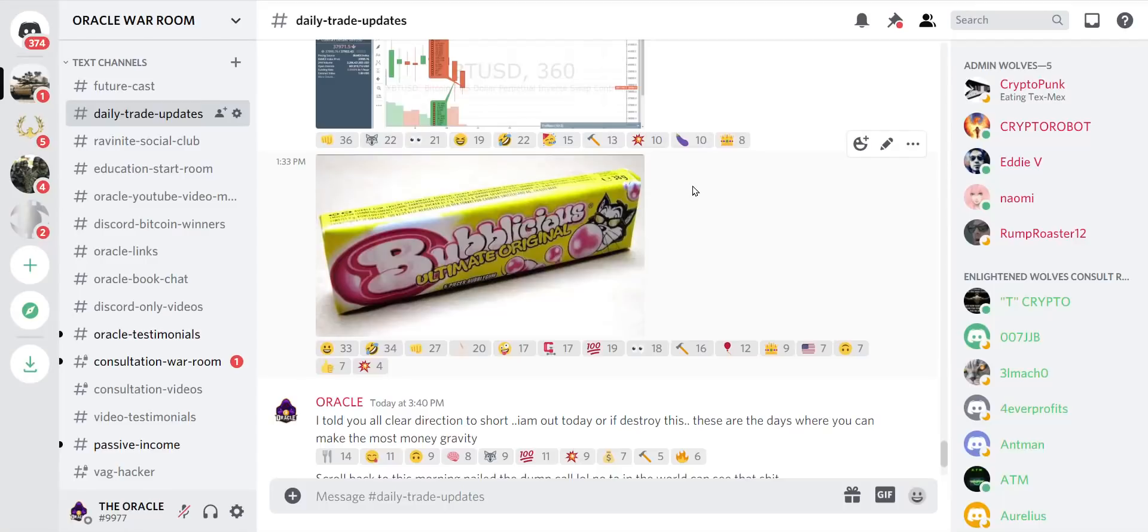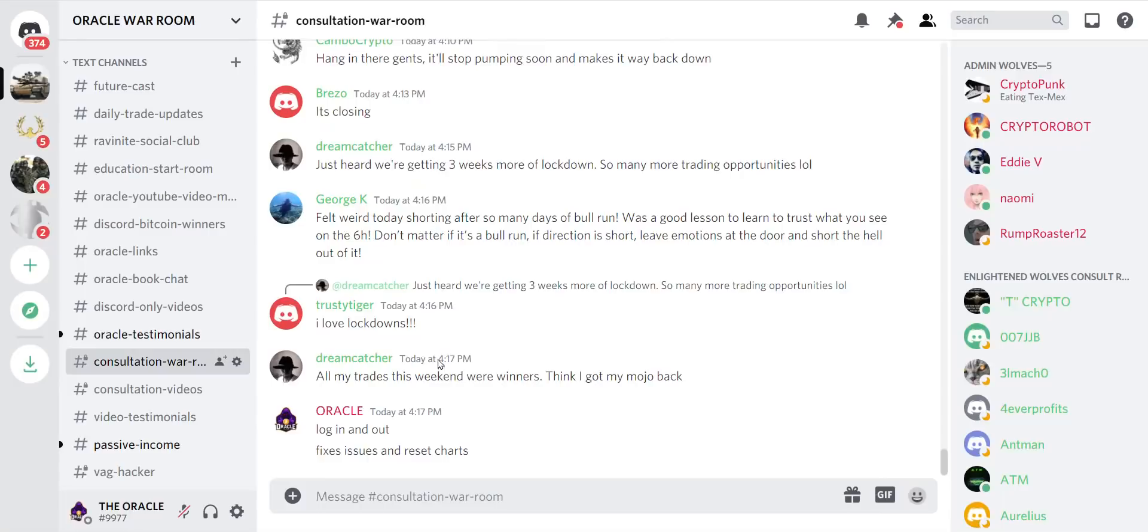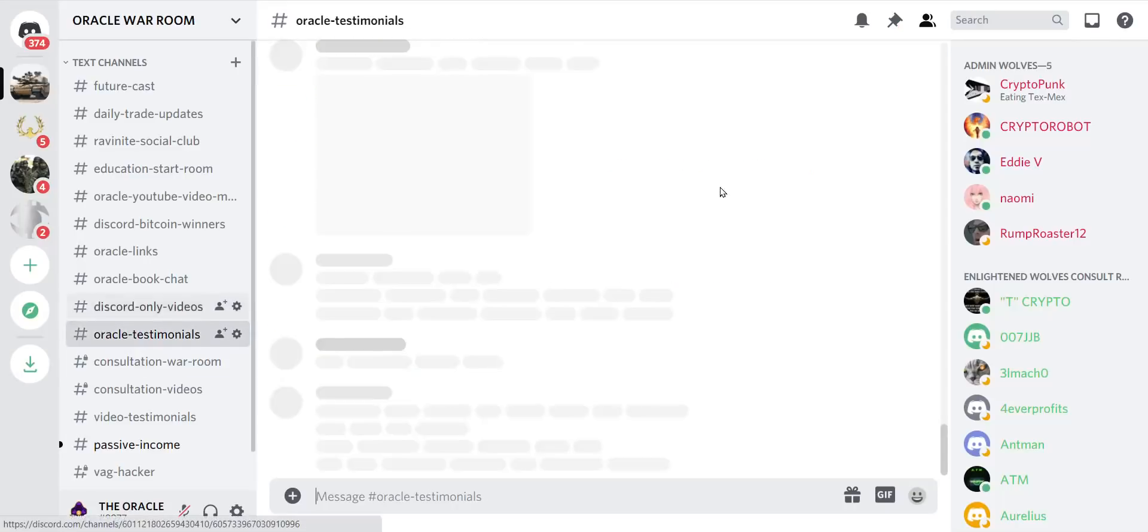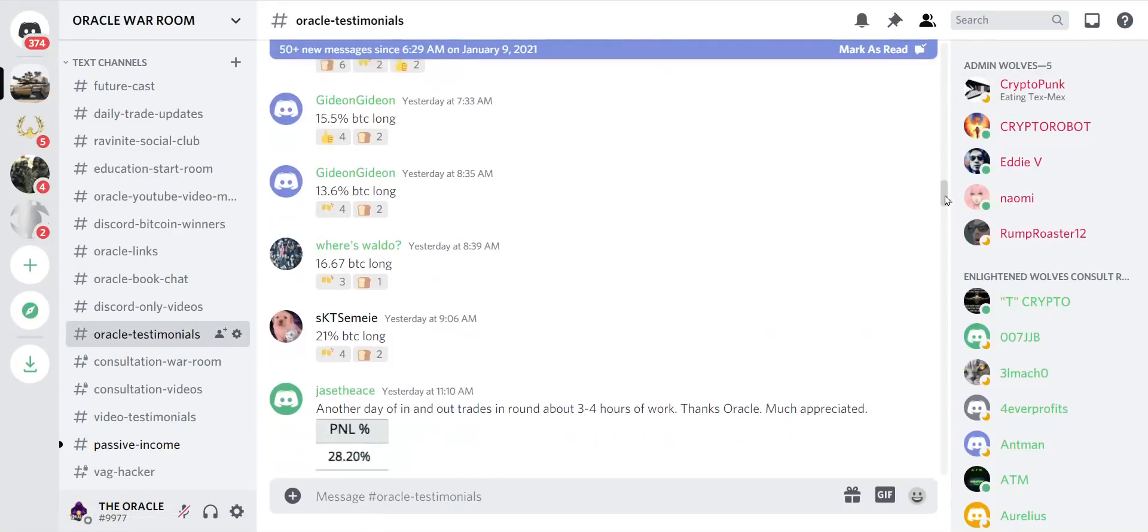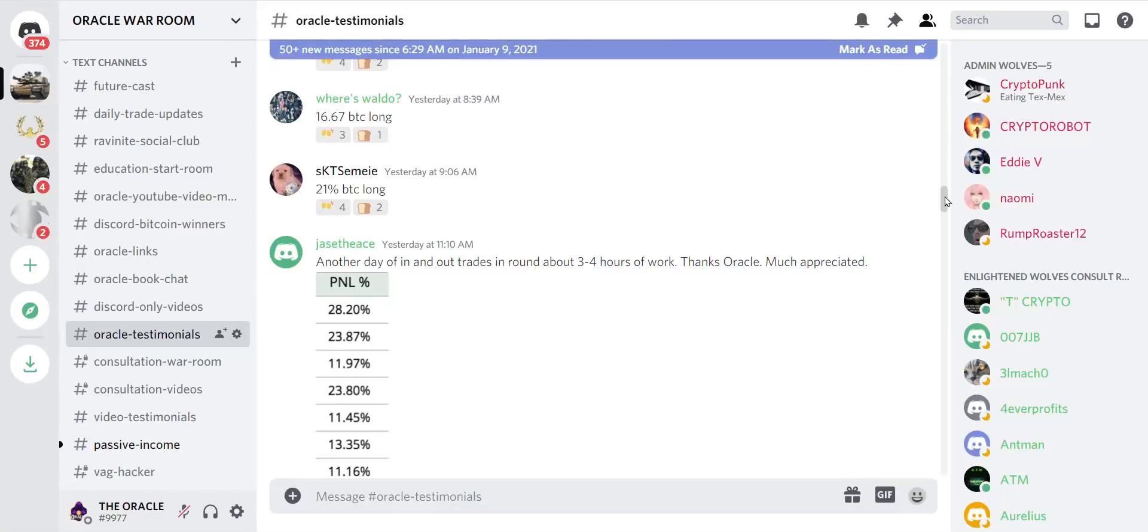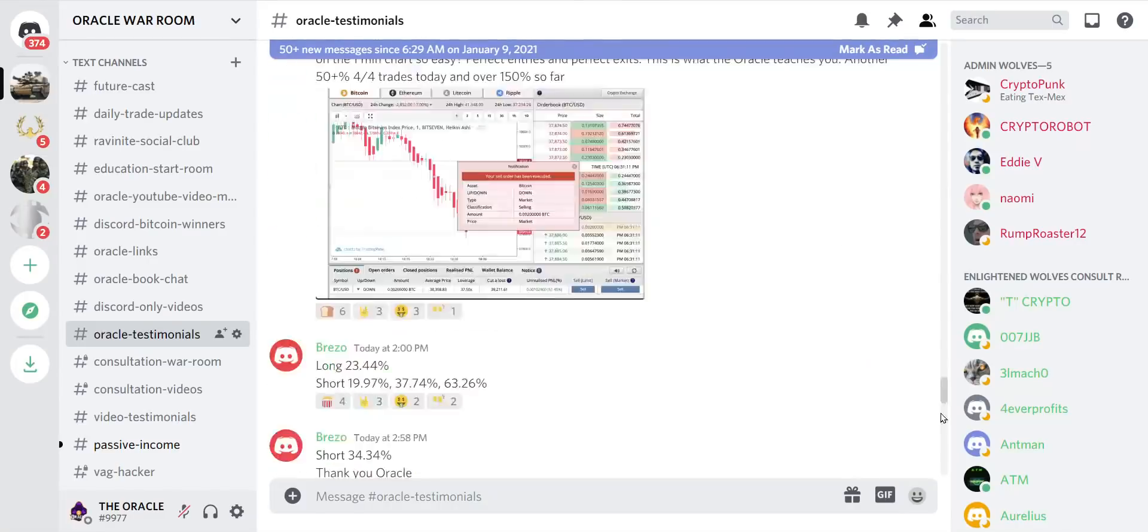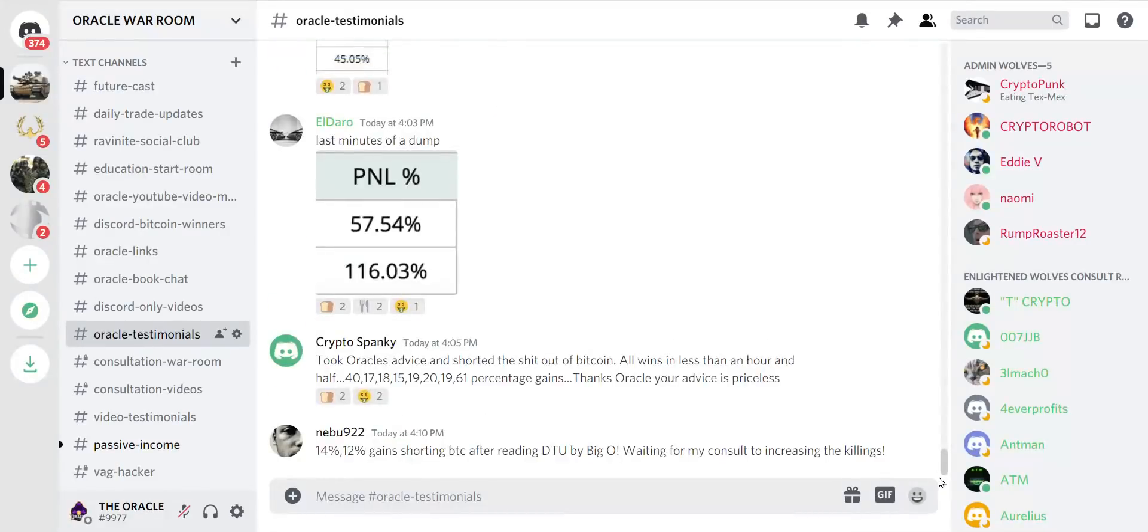Look at my guys, all killing it. All my trades this weekend were winners, got my mojo back. We go to Oracle testimonials. These are people who paid 0.10 to get in my group. Let's just go to right now, look.